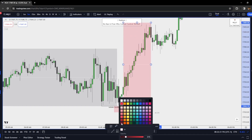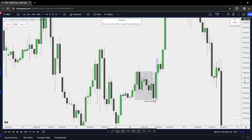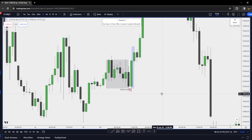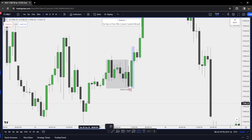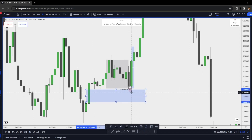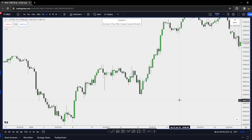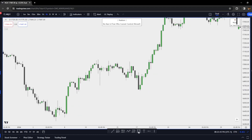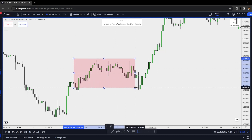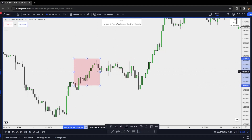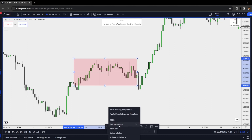We have our manipulation right here, and as soon as we get that run on stops, we get our distribution phase higher. Zooming out to the hourly chart, you can see internal range liquidity and a fair value gap — manipulation into a higher timeframe PD array, the 1-hour fair value gap, and then distribution higher. On the 4-hour chart, we see accumulation throughout this entire area.